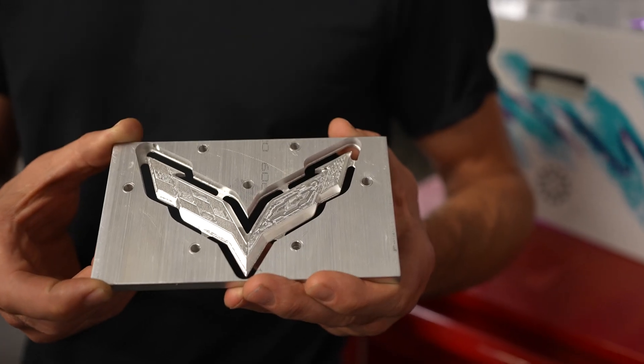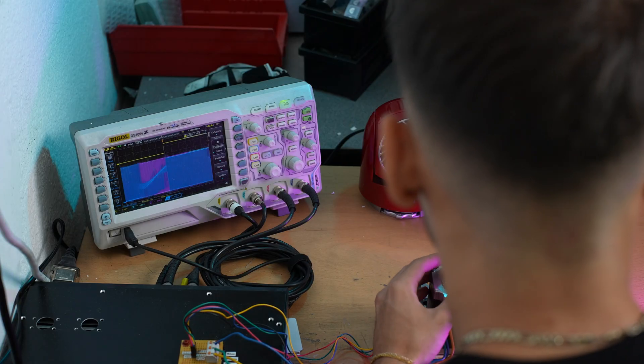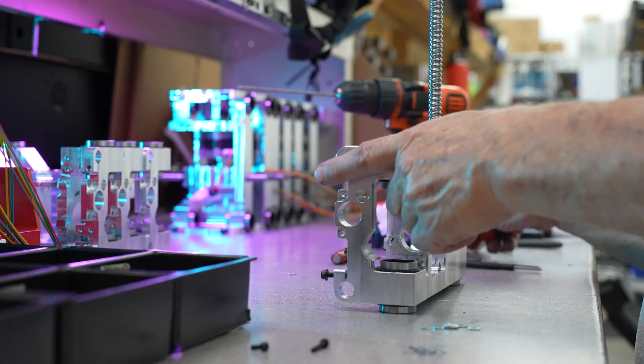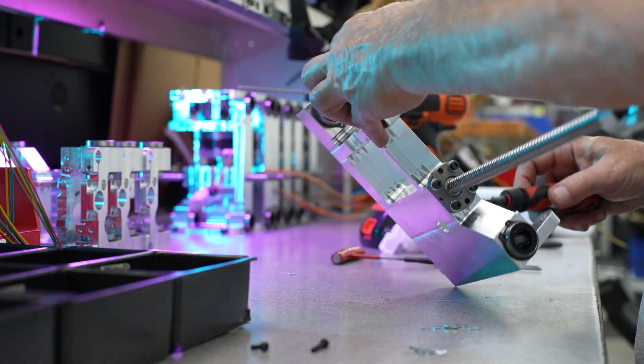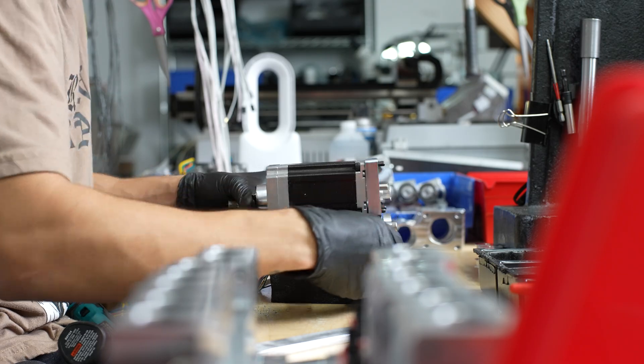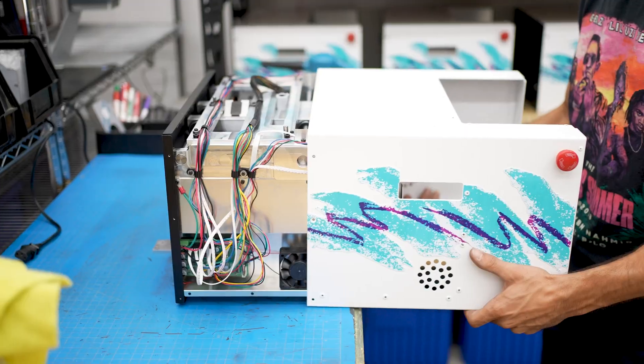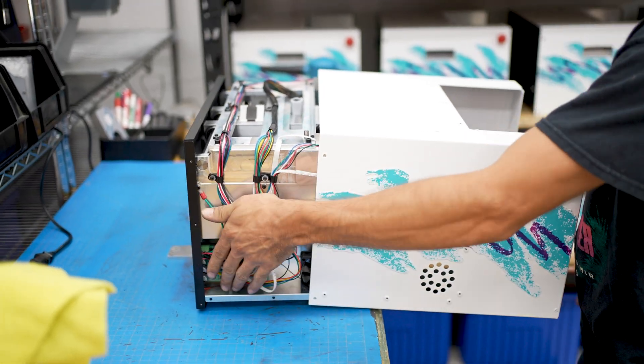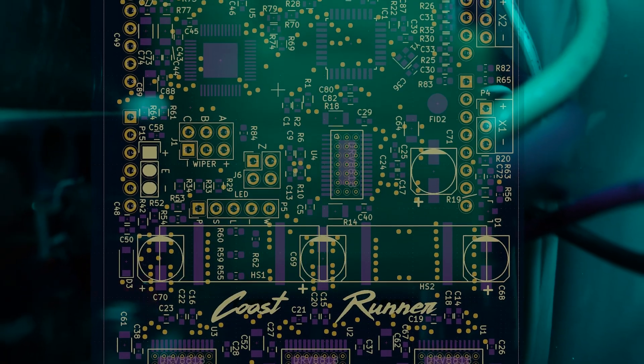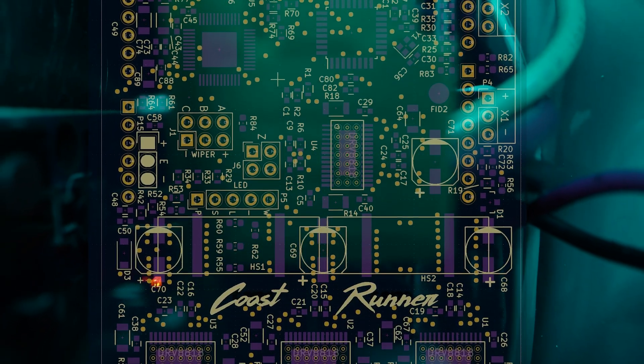Coastrunner is the result of a decade of prototyping and production. This is the machine we have always wanted to make, and all design files will be licensed open source.